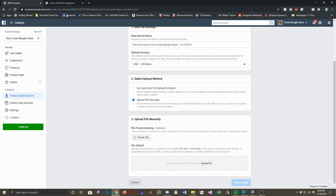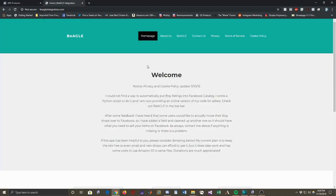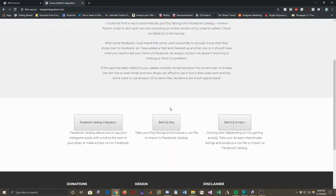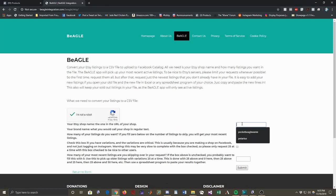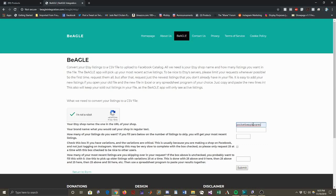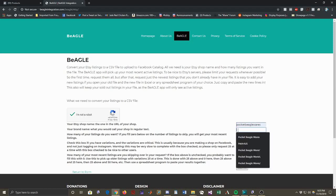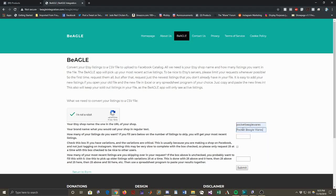So next we're going to step over here to the Beagle app and I'm on my welcome page here. So you can get to it through this link to Beagle, but the easiest way on the welcome page is to come down here to the Beagle Etsy button. And we're going to check that and we're going to obtain a CSV file of Etsy listings. So we check the I'm not a robot box and I will fill in my Etsy shop name. So this is the shop name that appears in your Etsy URL, the official name that you have listed your Etsy shop under.